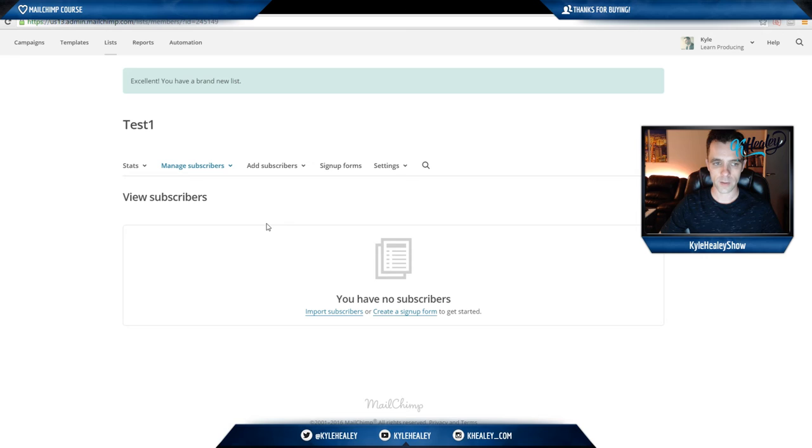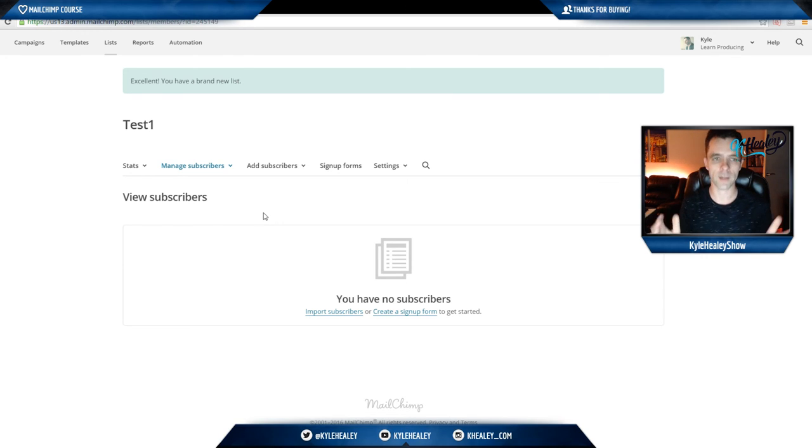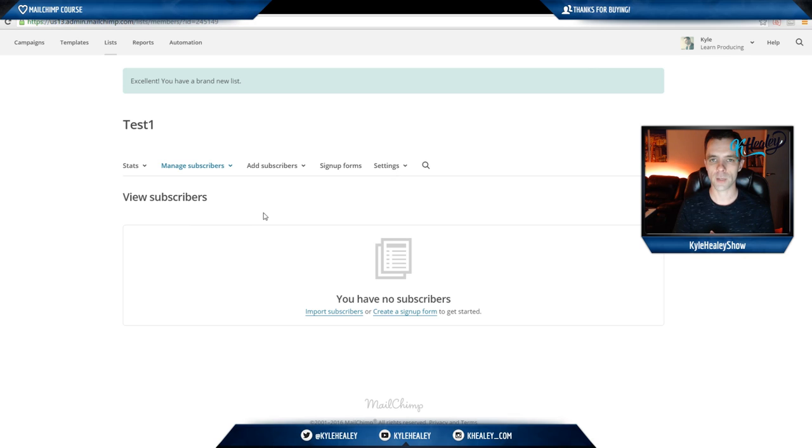There you go, you have a list set up in the back end of MailChimp. And in the next session, I will show you what to do next.